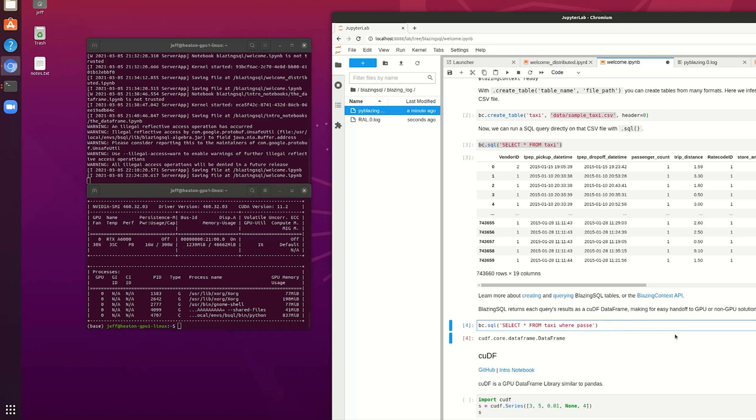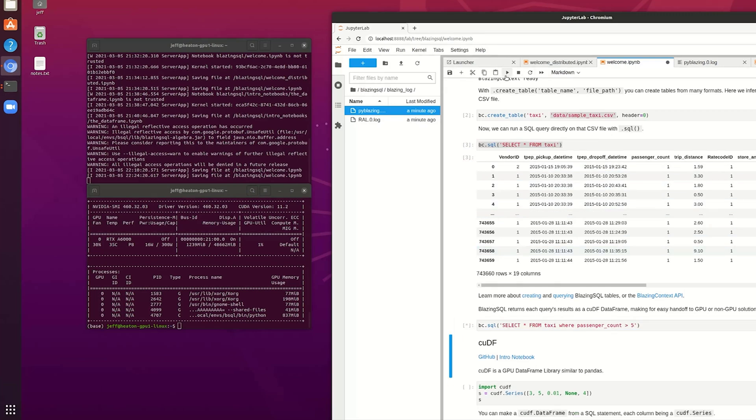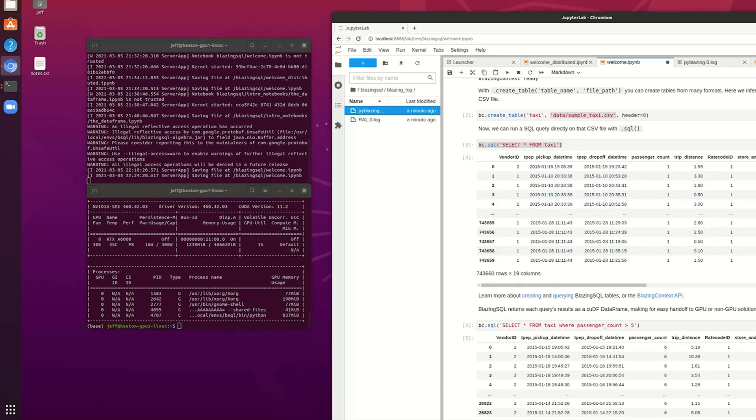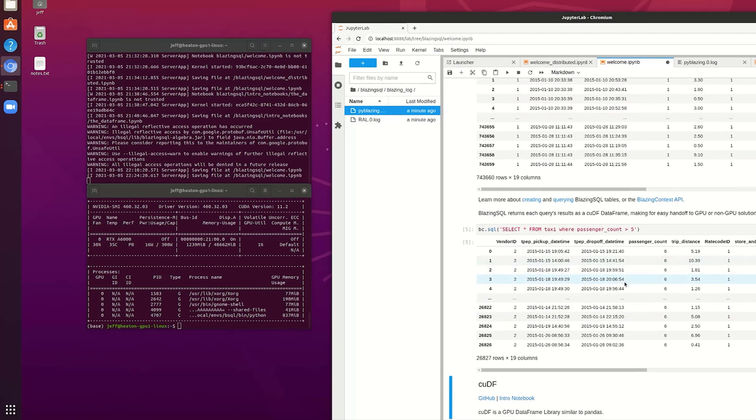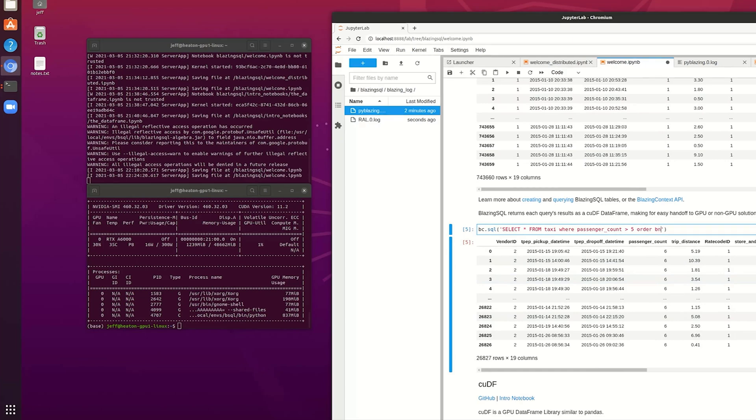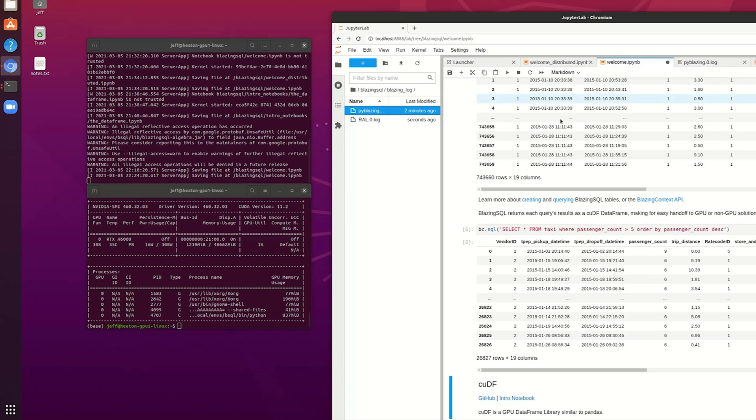I can do select star from taxi where passenger count is greater than five. I don't know how many people can you fit into a taxi. Wow you can fit quite a few into a taxi as it turns out. And I assume I could even do order by passenger count descending. And basically there it is. So wow nine people in a taxi.